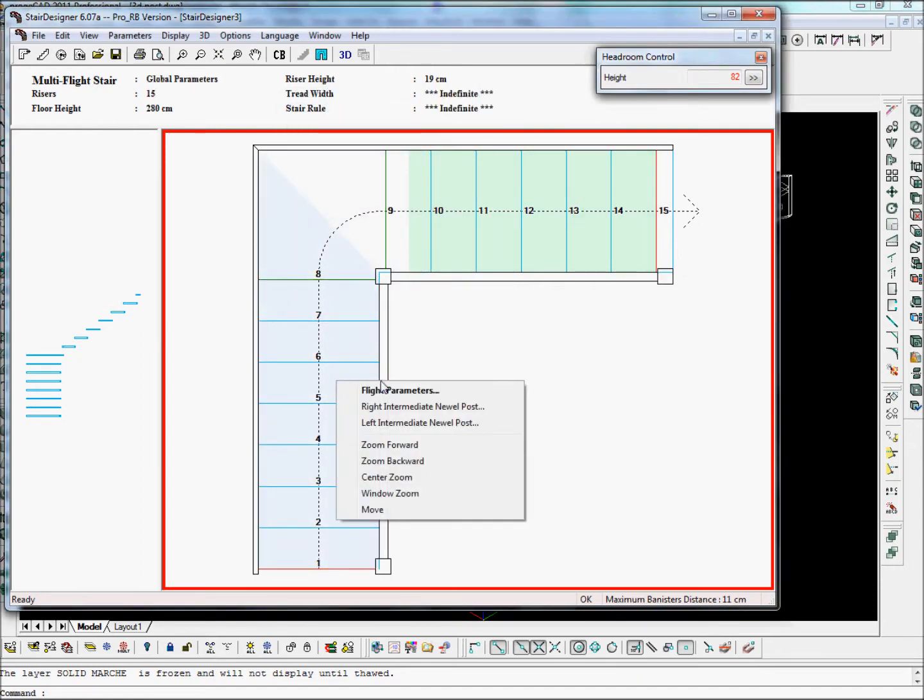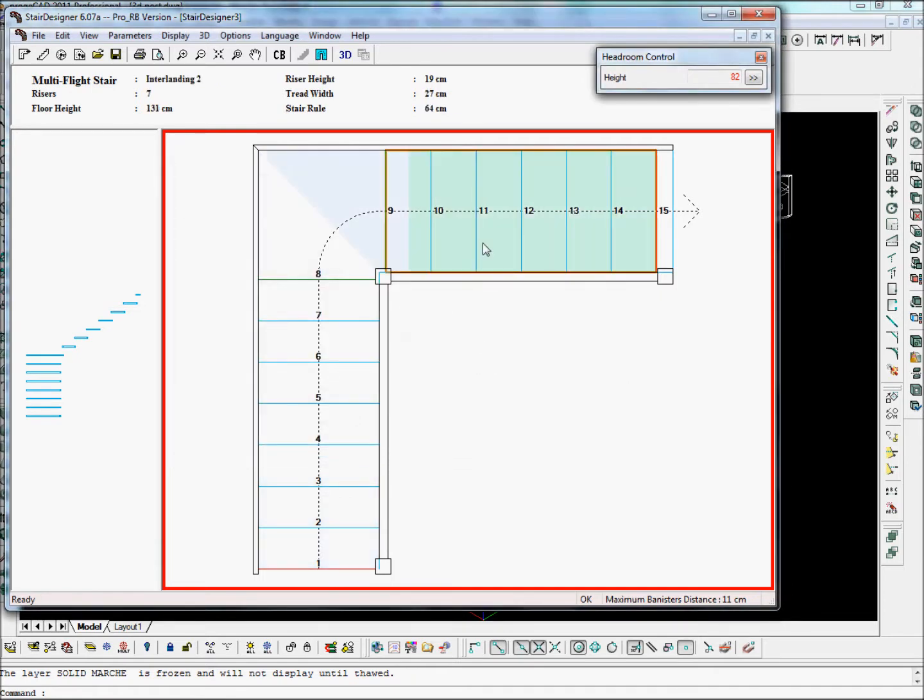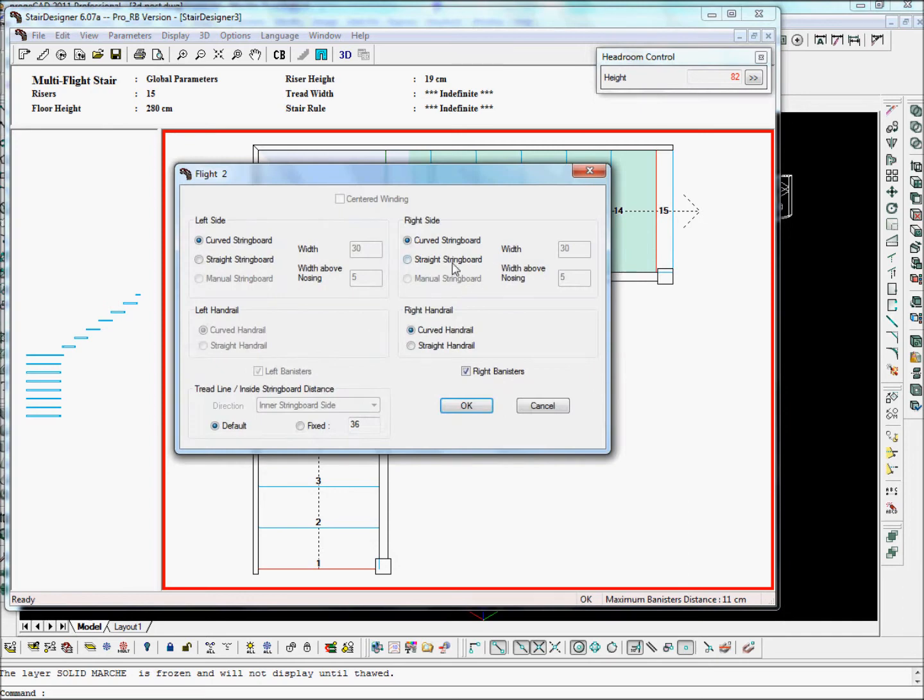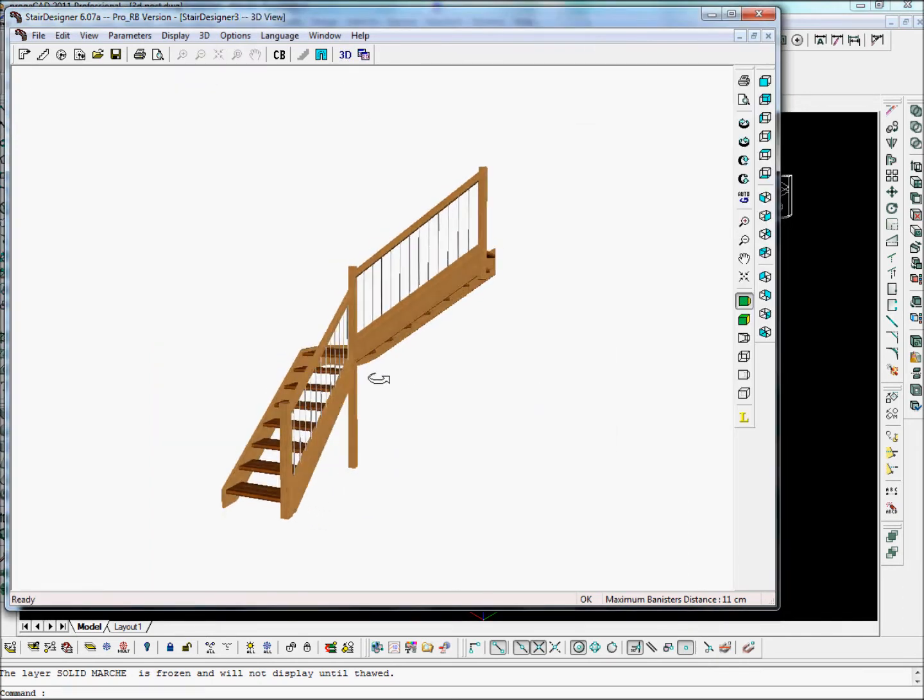Let's make this flight straight strings and straight handrails on the right. Same with this one now. Straight strings, straight handrails on the right. And here we have the stair.